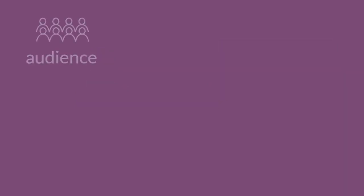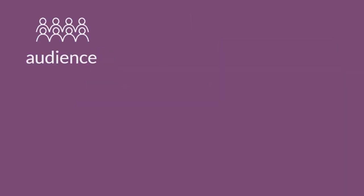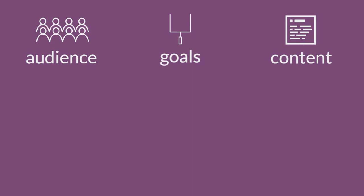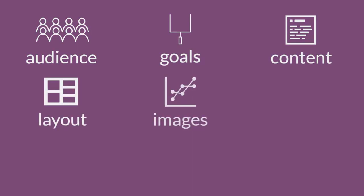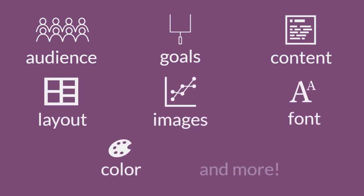You'll also need to consider audience, goals, content, layout, images, font, color, and more.